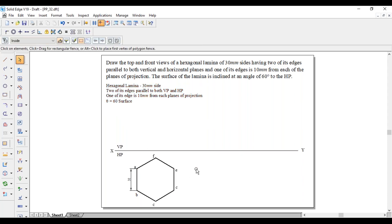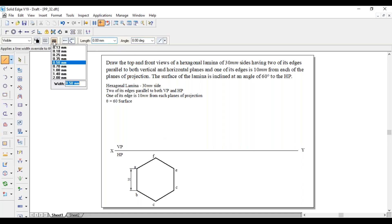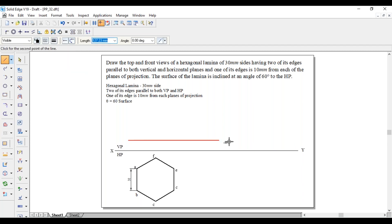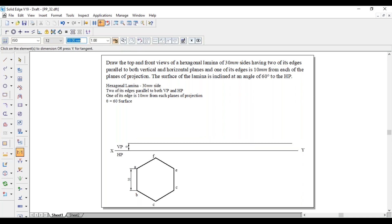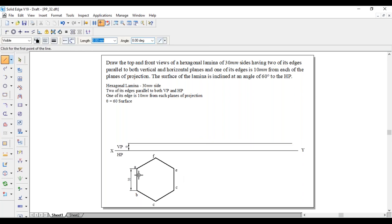Here we are not projecting this point directly to the XY line, because he has mentioned one of its edges is 10 mm from each plane of projection. For this condition, we have to project 10 mm above the XY line. If we maintain this corner with respect to 10 mm, it is not an edge — it is a corner. So first draw a horizontal line above the XY line at a distance of 10 mm from XY. The distance between this line and XY line will be 10 mm. Now project these corners to this line — they fall on the same line.